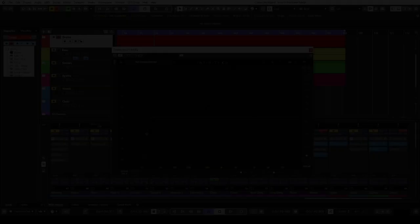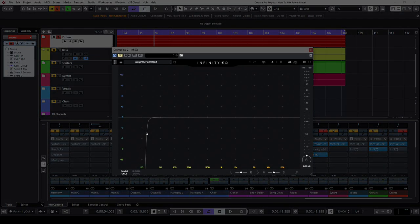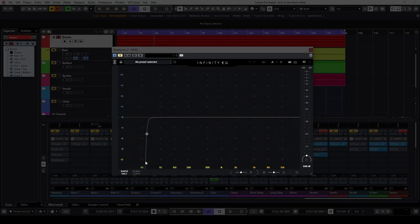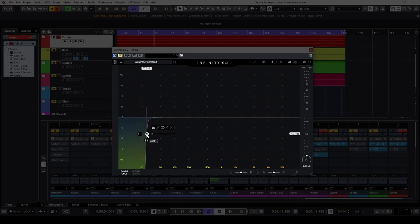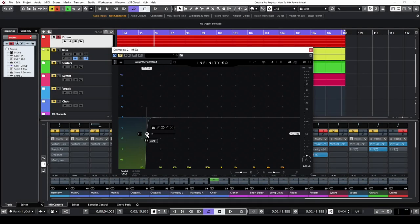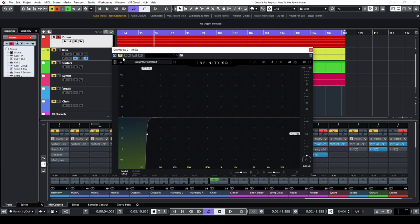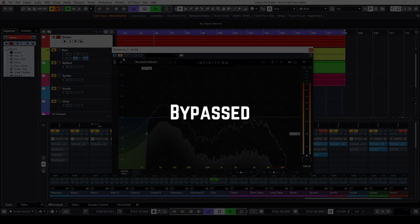The second insert on this channel is the Infinity EQ plugin. This plugin is used only to remove frequencies below 25.5hz. I like to cut out unimportant low frequencies because this helps me create tighter low end. When I bypass the plugin, you will see on the analyzer how much unnecessary information was removed from the signal.